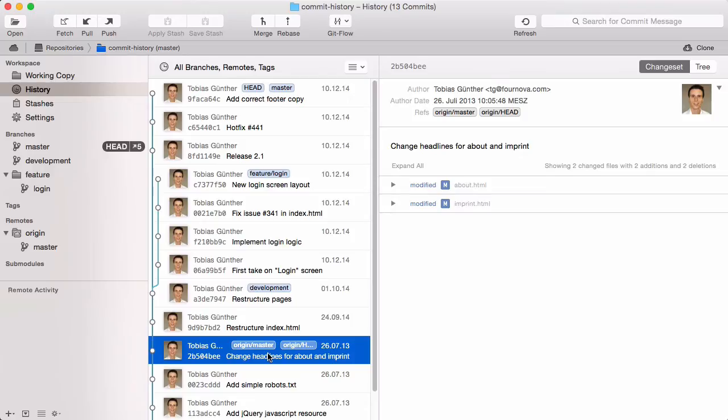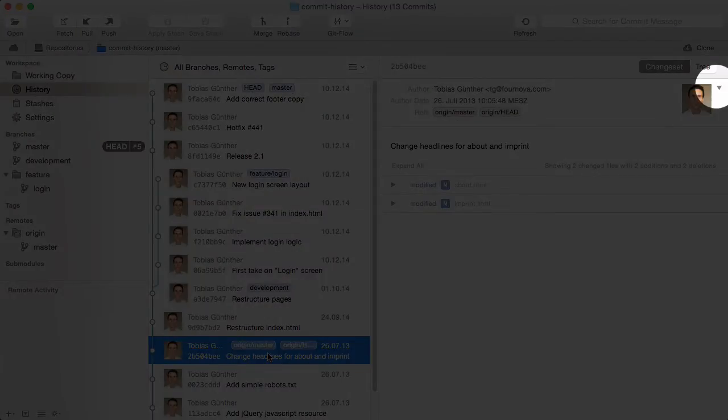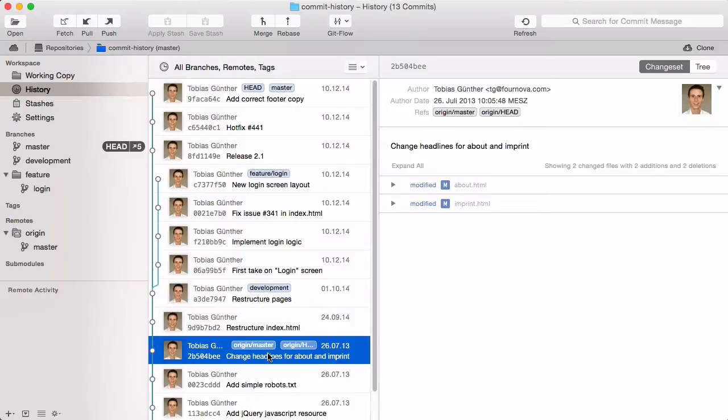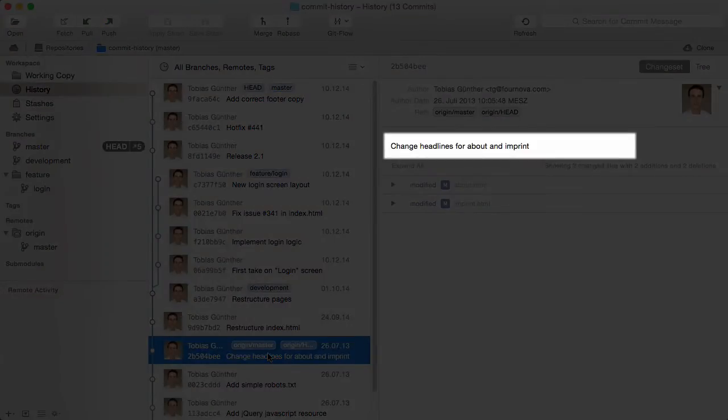If you ever need the full hash, simply expand the header to see all information. The details view also shows the commit's message.